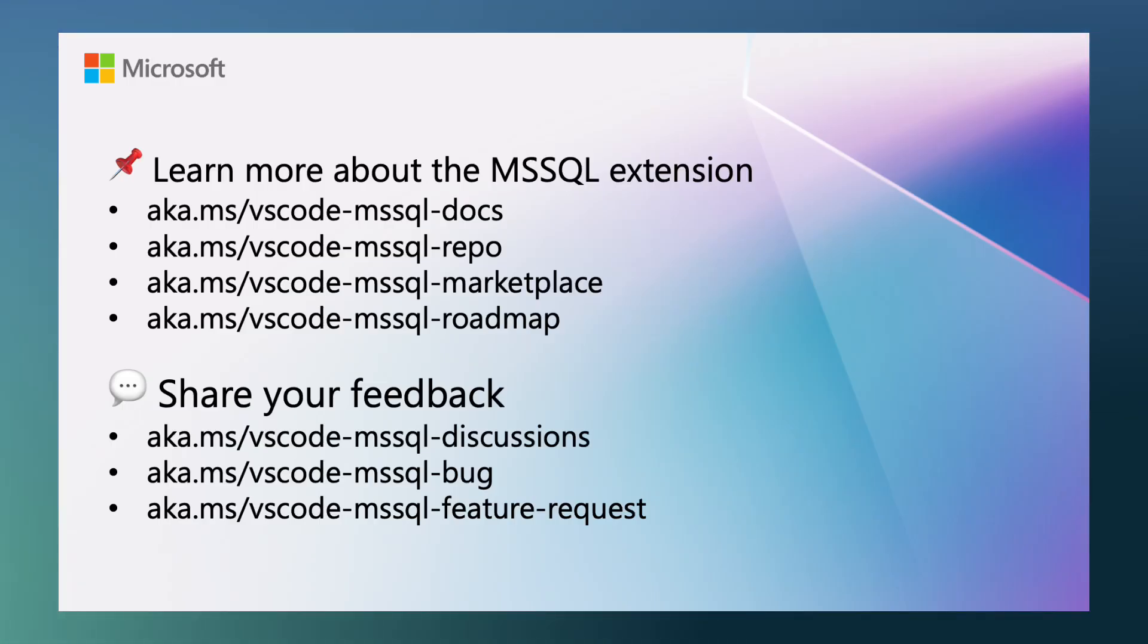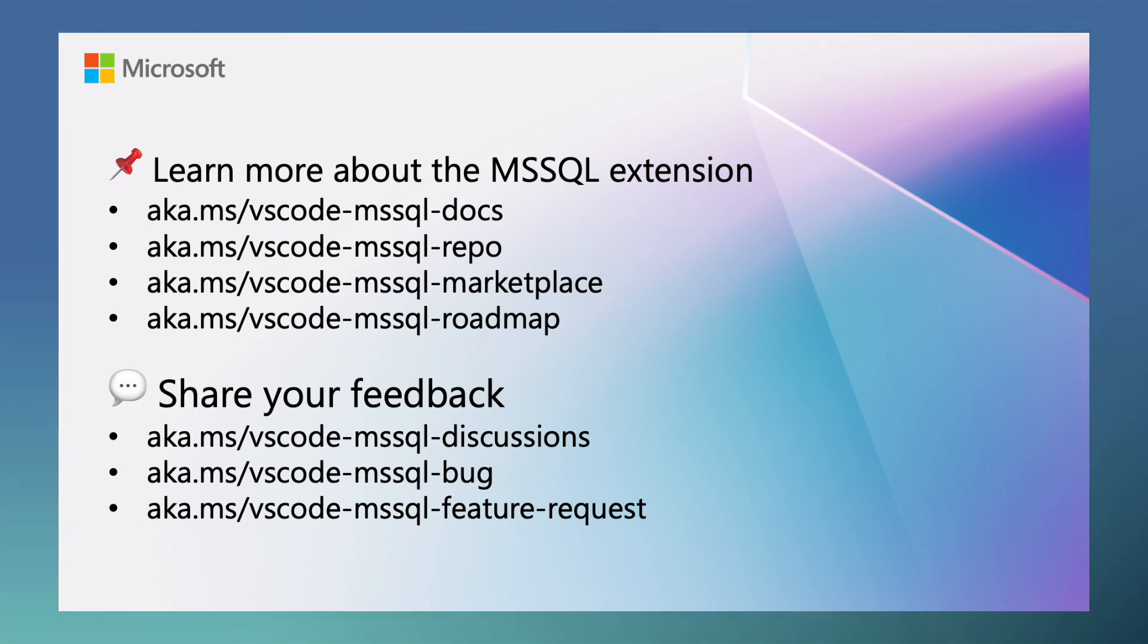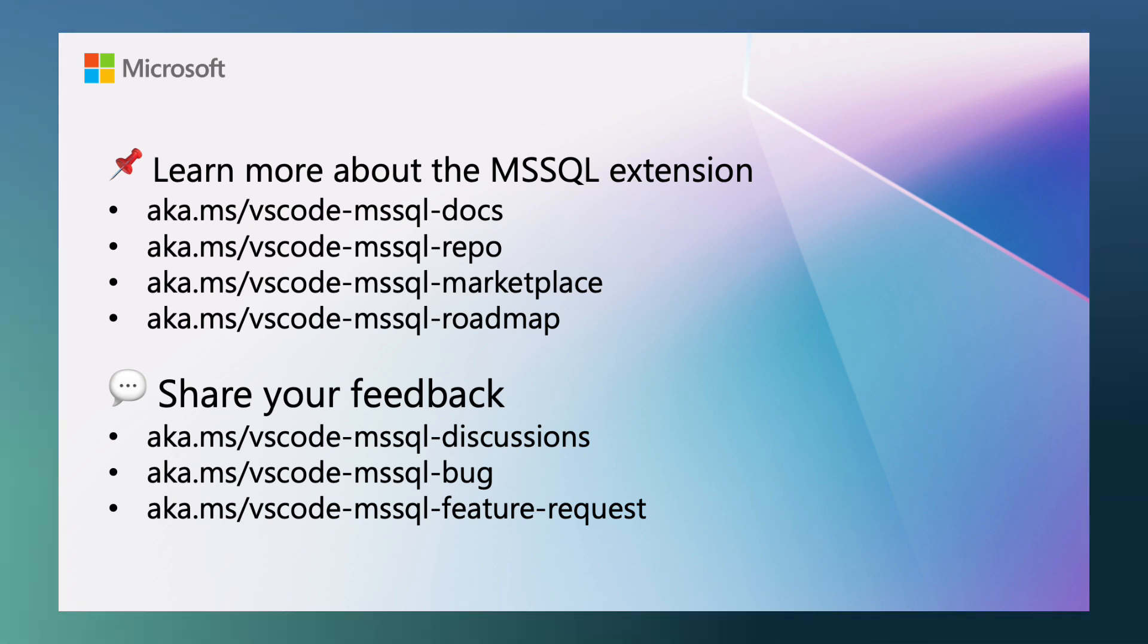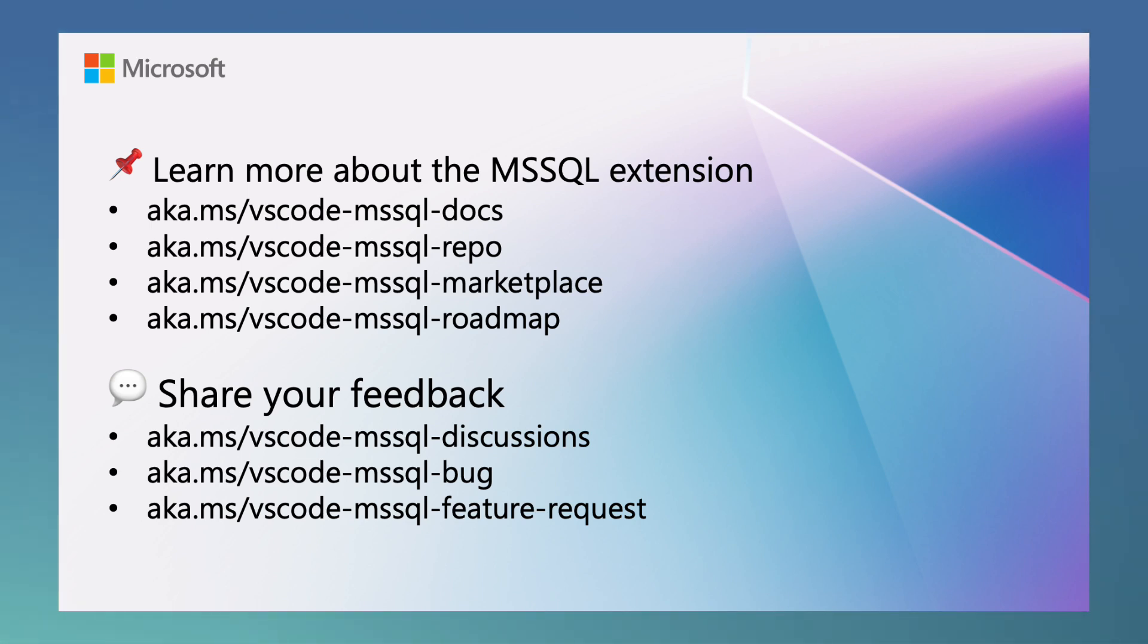If you want to learn more about the MSSQL extension for VS Code, make sure to check out the links in the video description below. And for now, that's all. Thank you for watching, and happy coding.